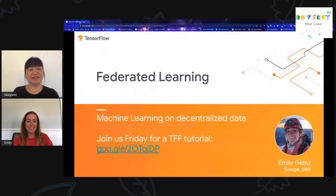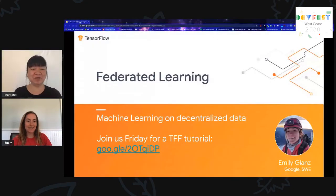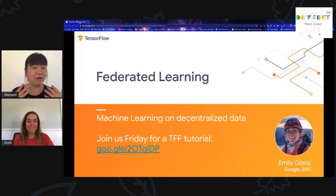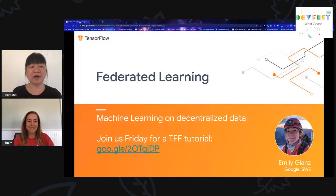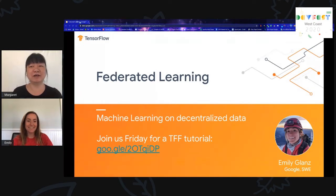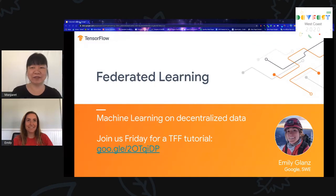Please welcome Emily Nance from Google's Federated Learning and Analytics team to talk about federated learning. I'm very excited to have Emily here because she has been giving a lot of talks over the years at our GDG Seattle event. It's great to see you here, Emily, at our DevFest West Coast 2020.